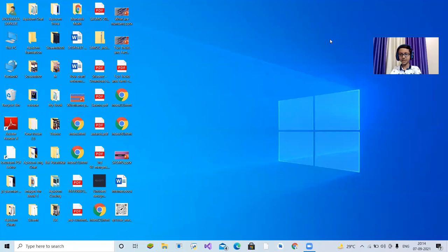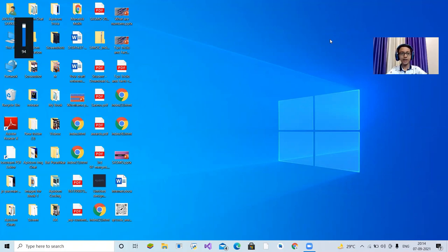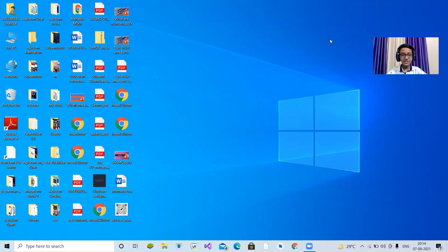Hello everyone, welcome to the eighth class of this application development session. My name is Anupratu Sirkan, I'm from Aliput, West Bengal. I'm 11 years old, I'm a coder and I'm an instructor for today. Today we are going to start a very interesting topic: Android Studio.